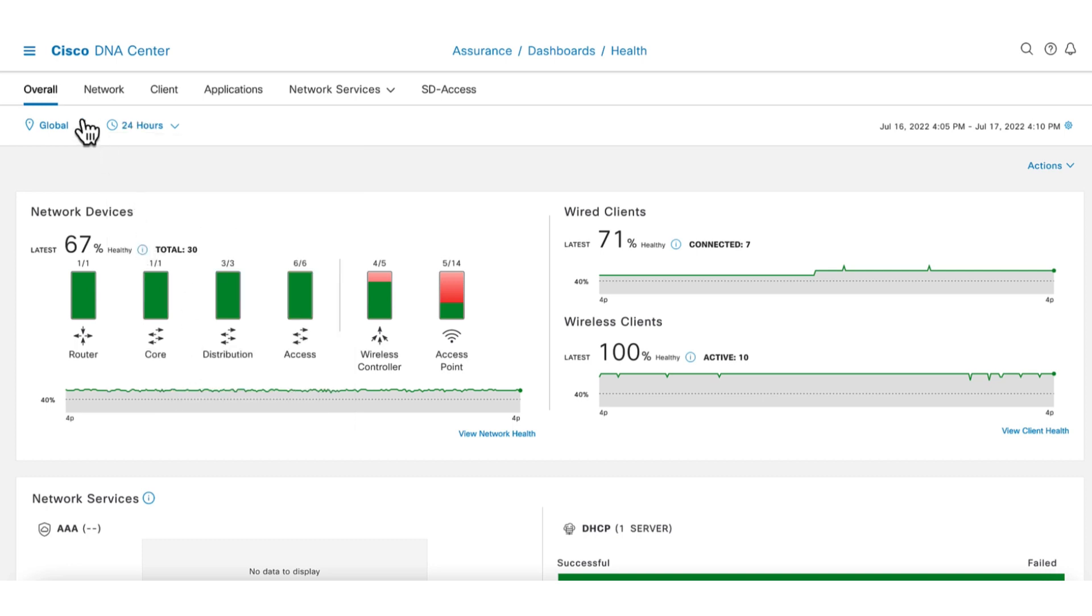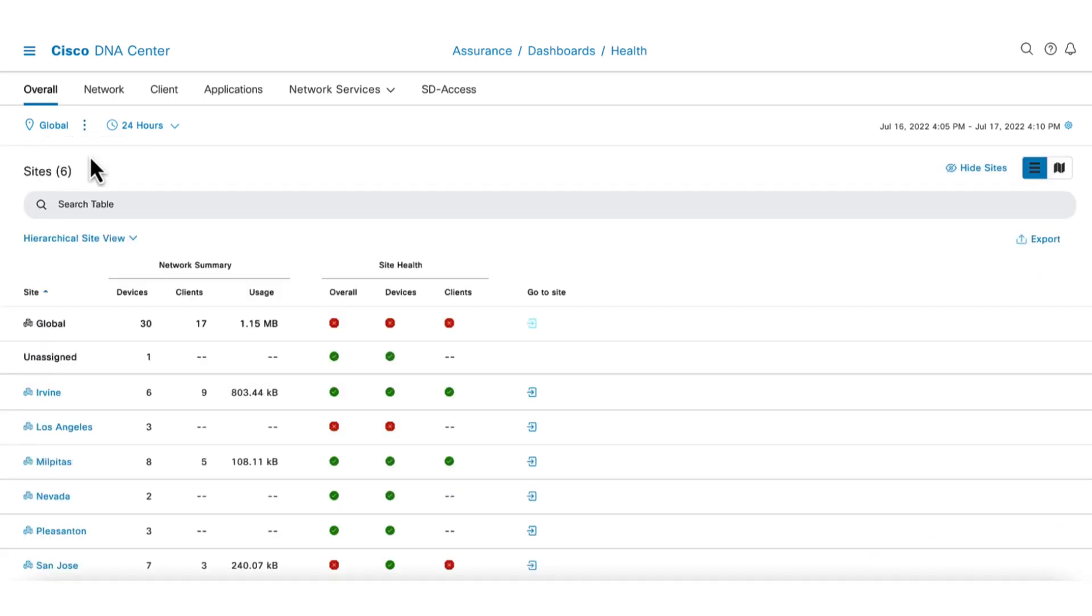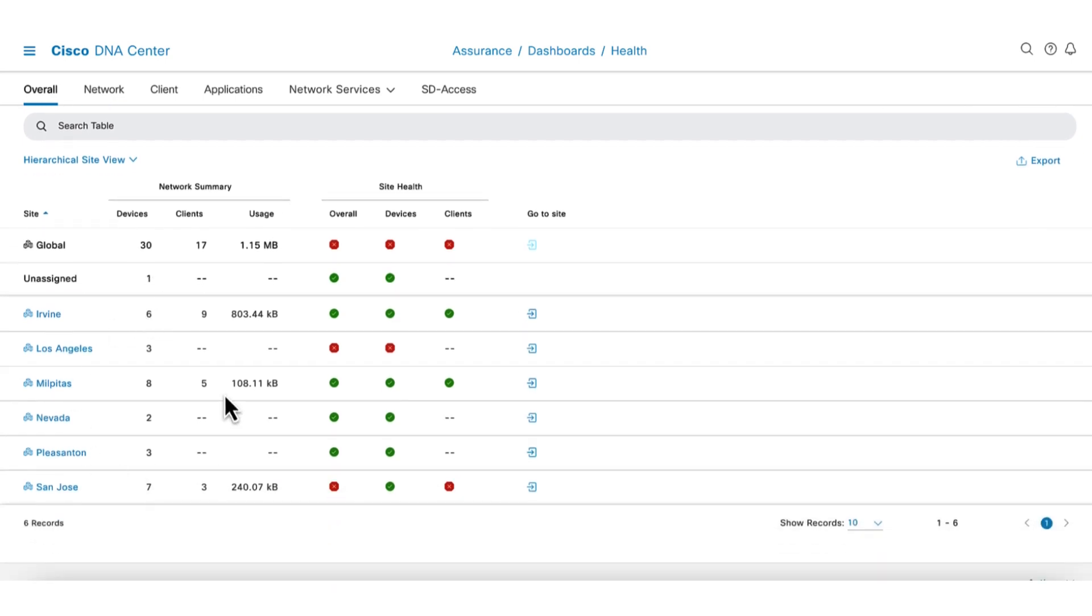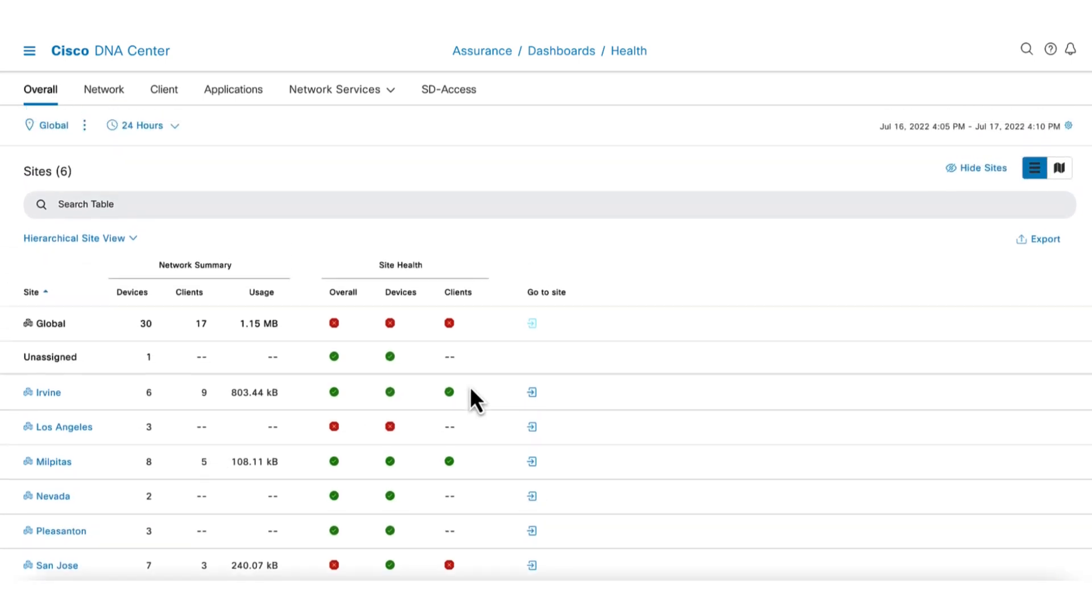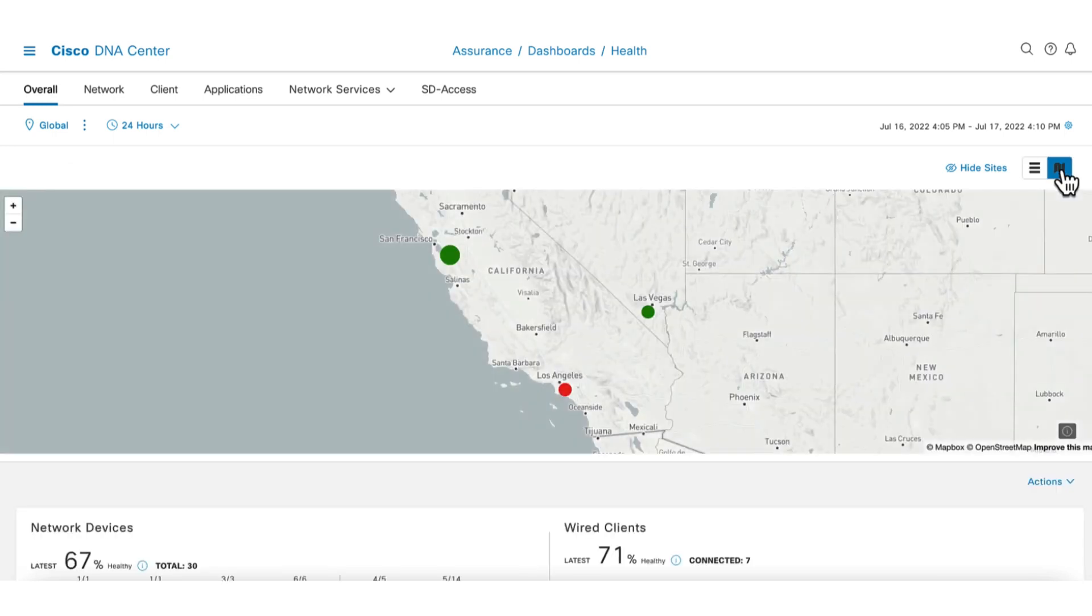If a per-site breakdown is desired, click the three dots and select site details. The view is separated to show the health of each individual site. An option for map view is also available to give a graphical view. From this view we can quickly see if the issue is isolated to a specific site or is more global.